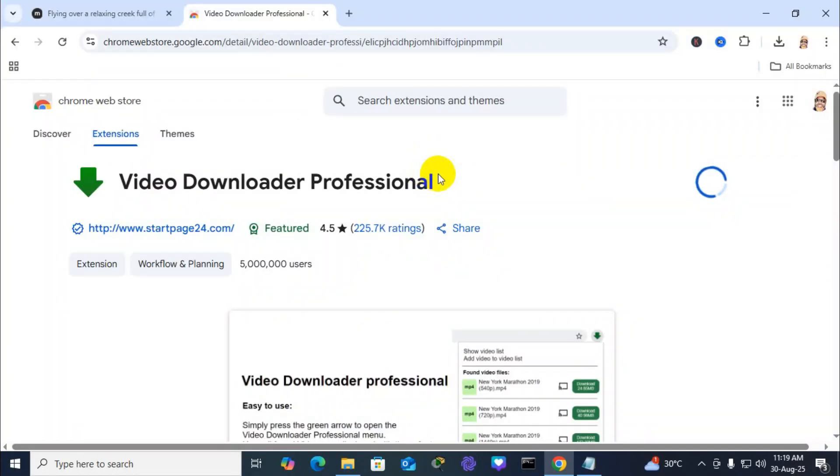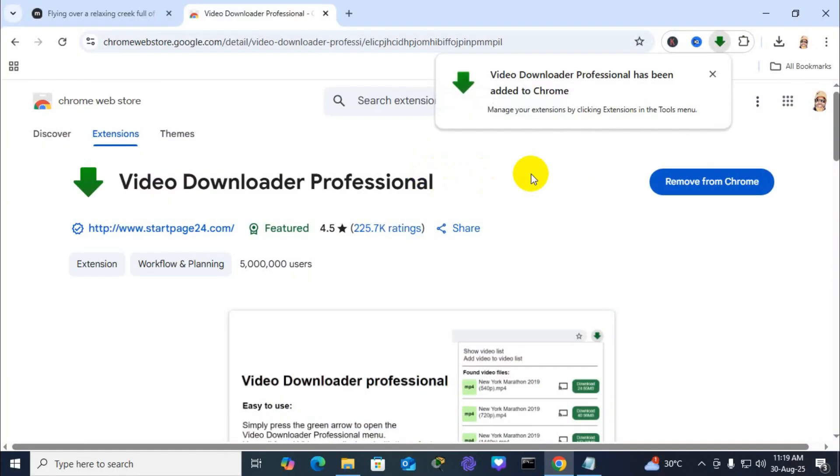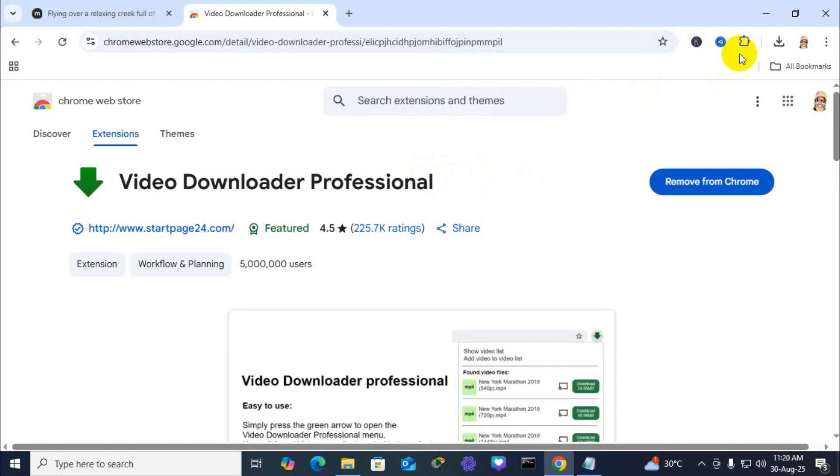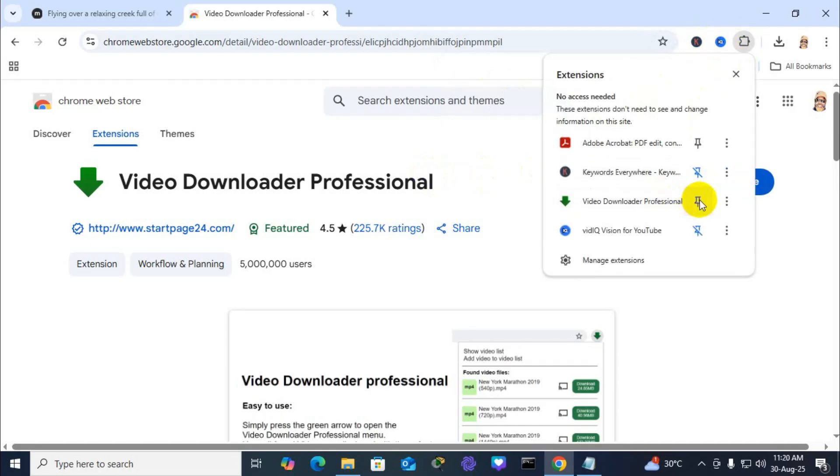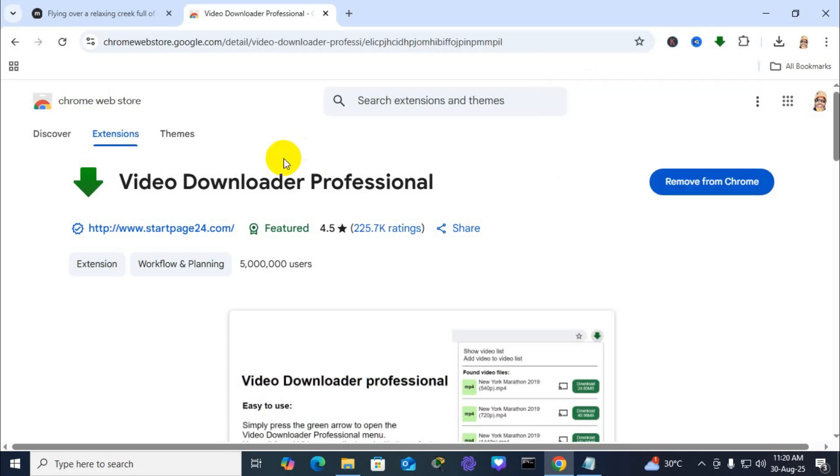This extension is safe and trusted by millions of users. Click on extension icon and pin to menu bar.